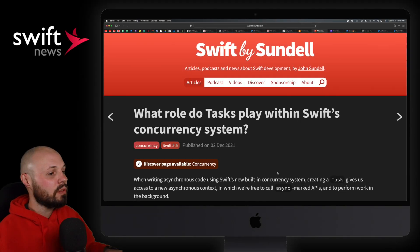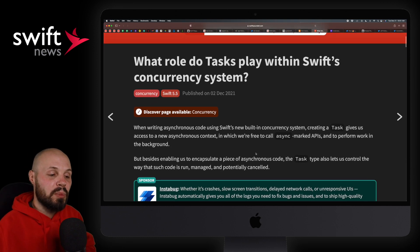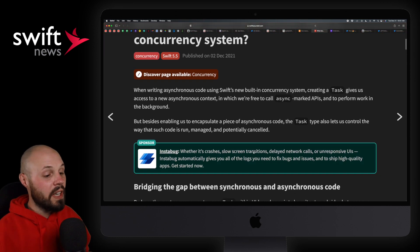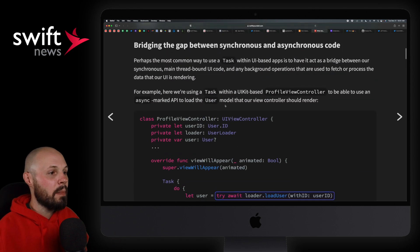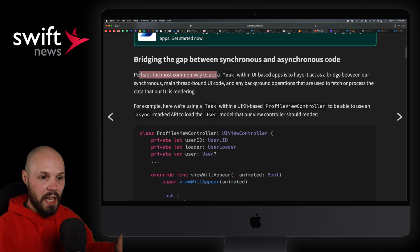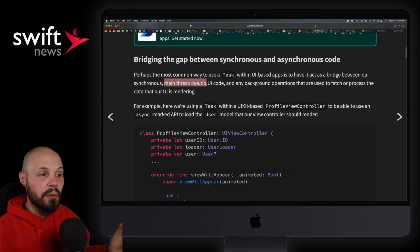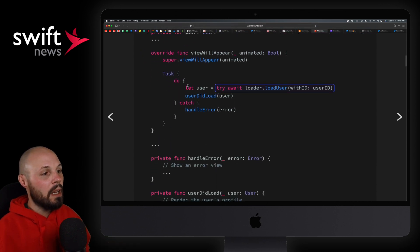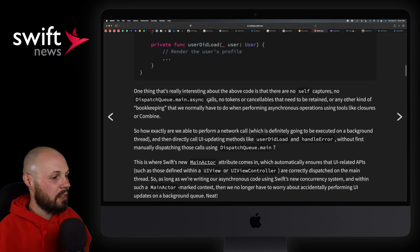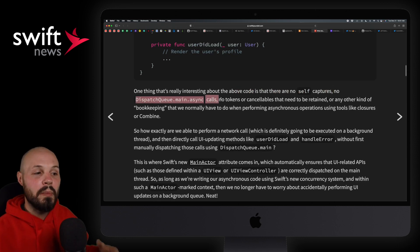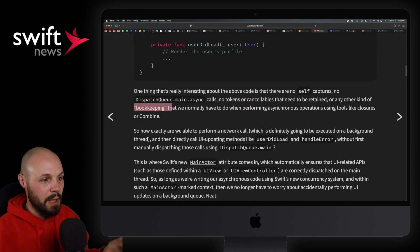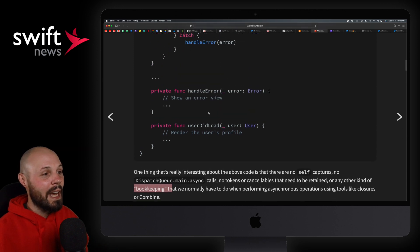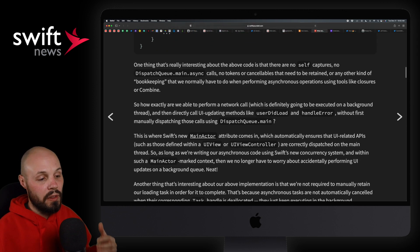Up next, we have an article from Johnson Dell. What role do tasks play within Swift's concurrency system? Now, if you've had a chance to play with the new async await in Swift 5.5, you've inevitably seen code like this, where you create a task, put your async function in there, et cetera. So the most common way to use tasks is to have it act as a bridge between our synchronous main thread UI code and any background operation. So it kind of acts like a bridge and you'll notice. Like we're used to doing network calls where you're capturing self, you're dispatching to the main queue for your UI updates, any tokens or cancelables. There's a whole lot of what he calls bookkeeping that we normally do.